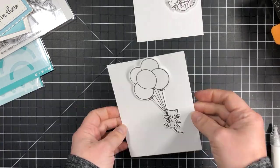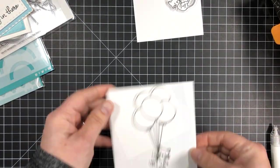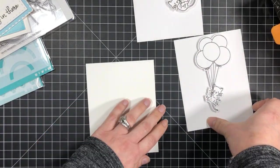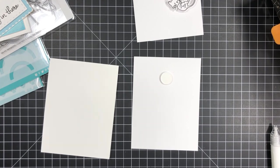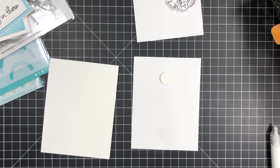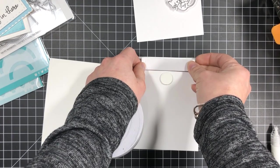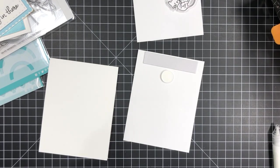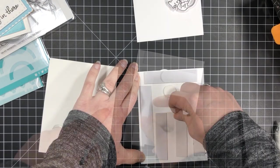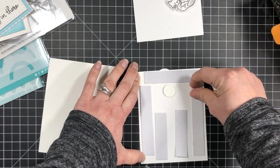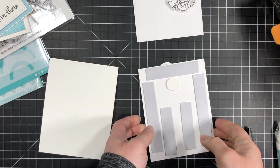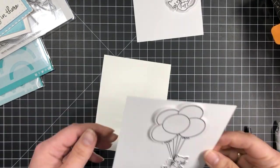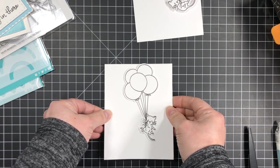Now if you wanted to you could glue this directly onto your card base but the cat would not swing freely. You would have to use your finger to move the cat back and forth. If you want to make the cat swing freely you have to add foam tape. Just avoid adding any foam around the mechanism area.